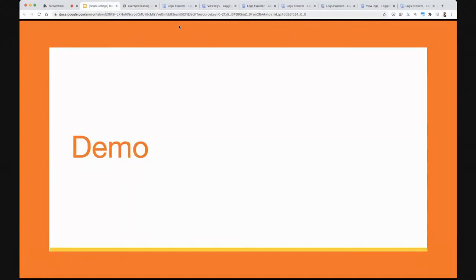With that, that is everything I had for the logging presentation.